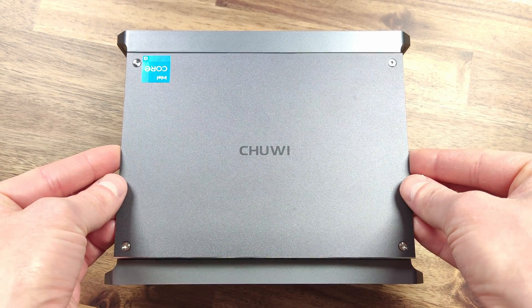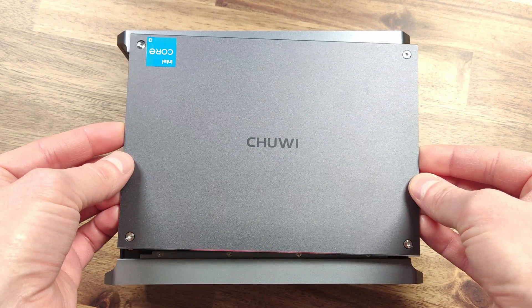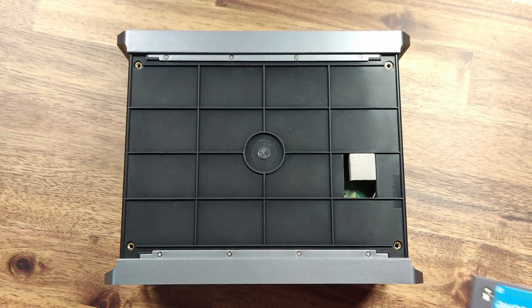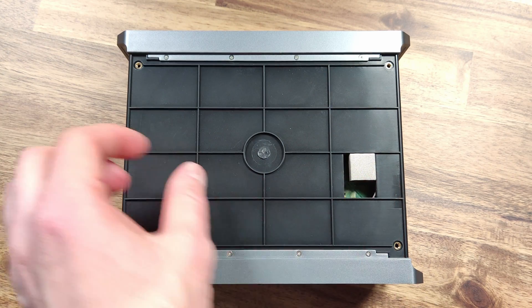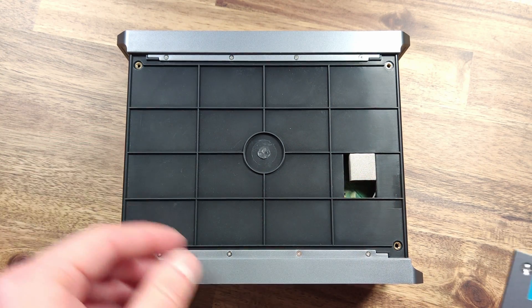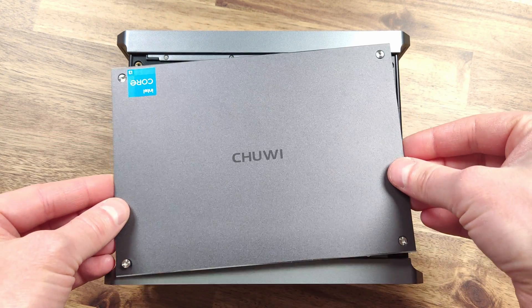Taking off the other side panel doesn't reveal anything particularly interesting, so we can move on and start the mini PC and see it in action.